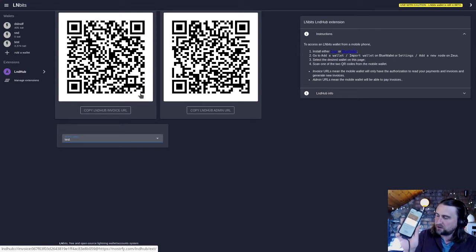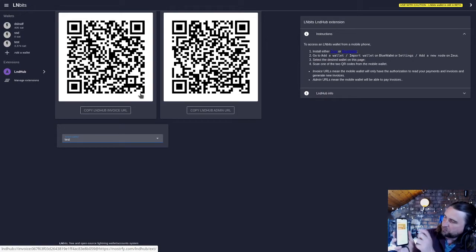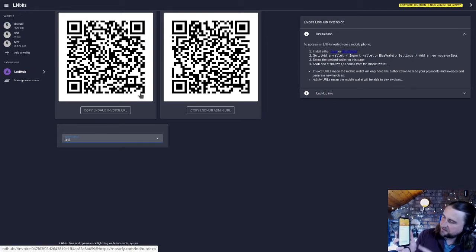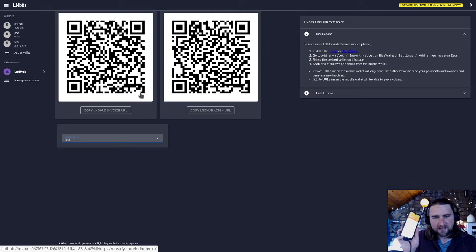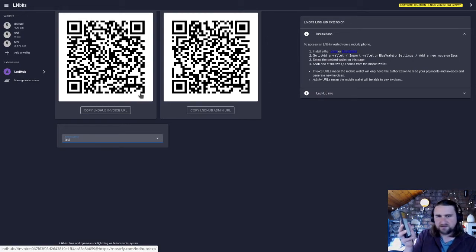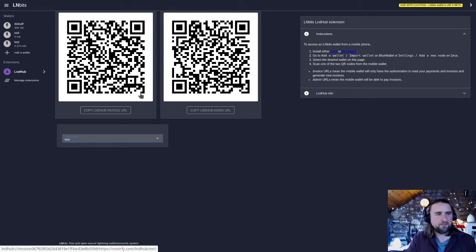It says my wallet is successfully imported and there we are. Here's my wallet. I can see I've got my sats in there and I've got all my transactions in there as well. I can start using this just as a normal wallet out and about and it's linking back to my LMBits.